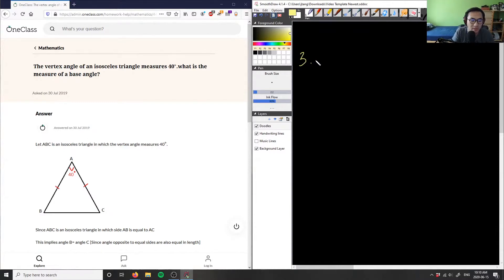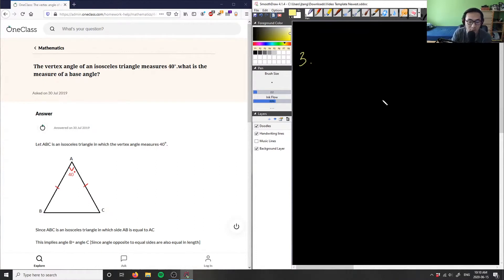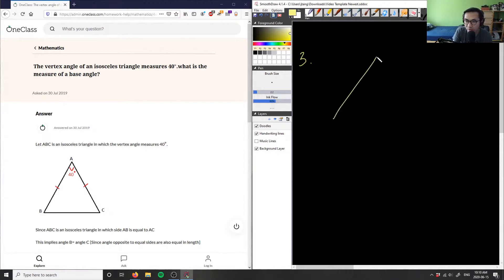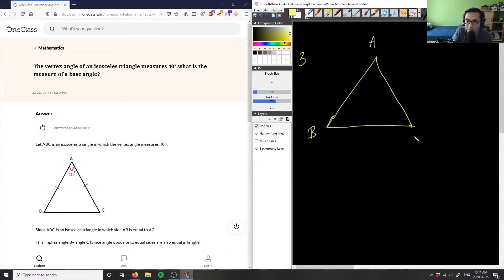Looking at this problem, I like what I'm seeing in the first half of the solution — they already have some type of diagram. With geometry problems, drawing a diagram is a great approach to figuring this out, so we actually want to draw a diagram to help us.